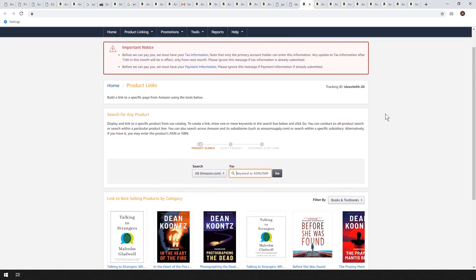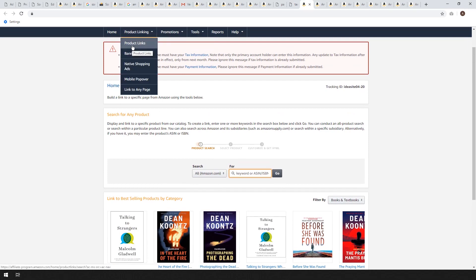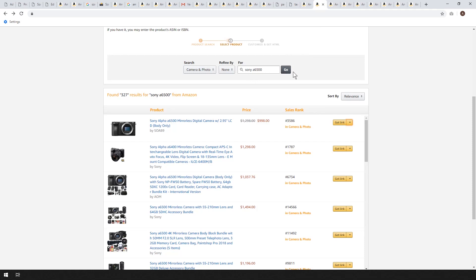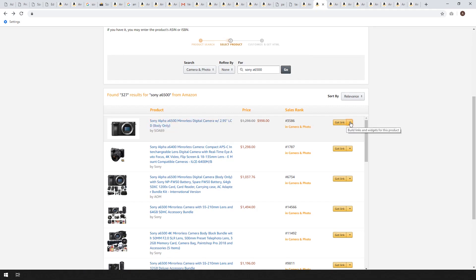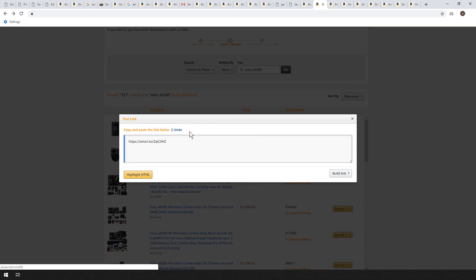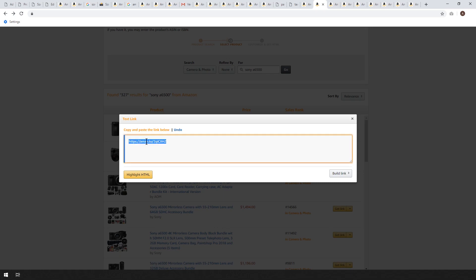Now that we're in, we can start adding products. The first thing you can do is set up product linking — product links is the first option. This is a really direct way of doing things. Go ahead and type in Sony a6500 and hit go. The first result is usually the recommended Amazon link for the Sony a6500. Click get link, grab this link for your blog. You can shorten it with Amazon.to, which makes it nice and clean if you want to share it on social media.